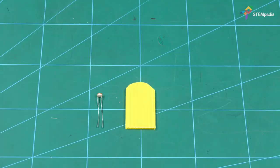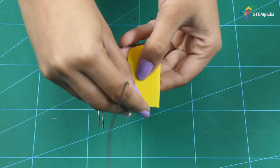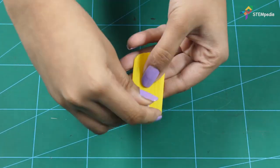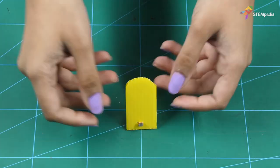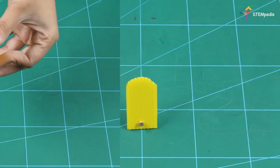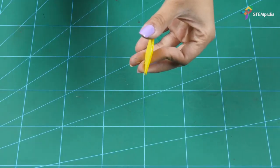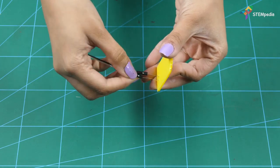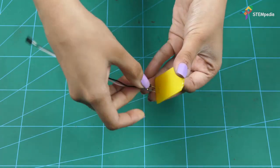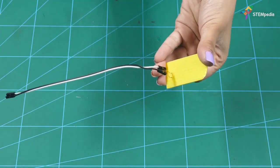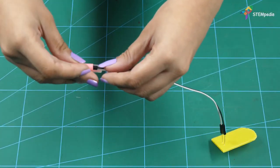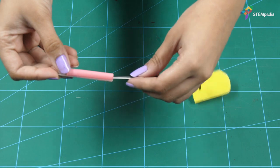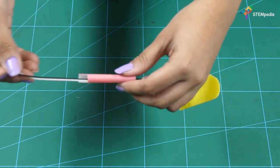Make two holes and insert the LDR. Connect its terminals to two male to female jumper cables and pass them through the arm.